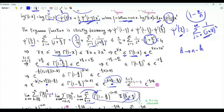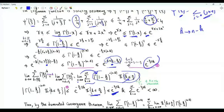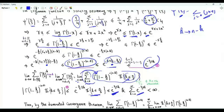To justify taking the limit inside the sum, we apply the dominated convergence theorem. The magnitude of the summand is upper bounded by e^(−2γk/3), which depends only on k and not on n. The indicator is bounded by 1. Summing e^(−2γk/3) over all non-negative integers k gives a finite convergent geometric series. By the dominated convergence theorem, we can swap the order of limit and summation and take the limit inside.